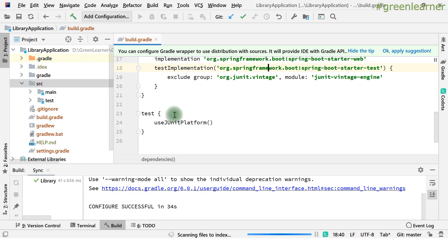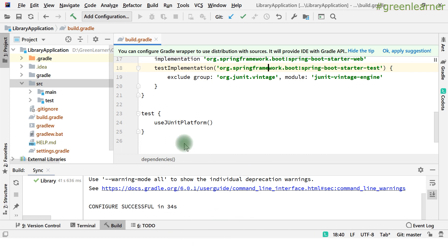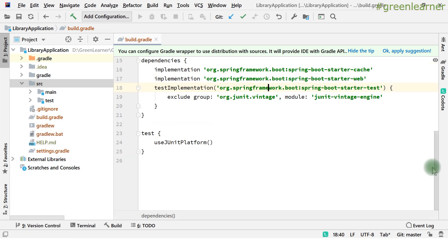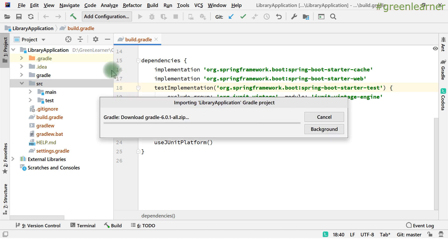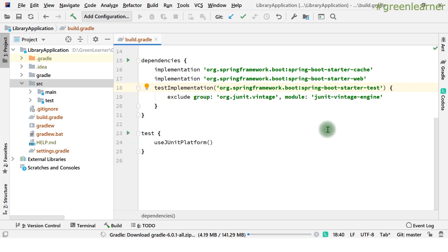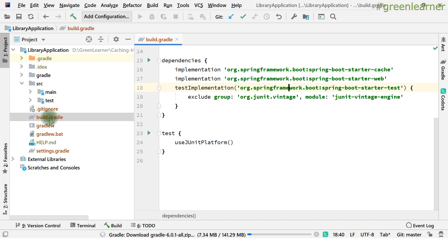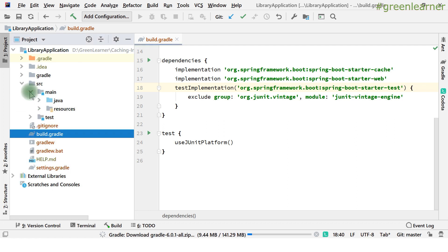It's setting up the project and downloading the dependencies. While it downloads, let's look at the project structure: we have the Library Application with the Spring Boot Application class, and under resources, the application.properties file.